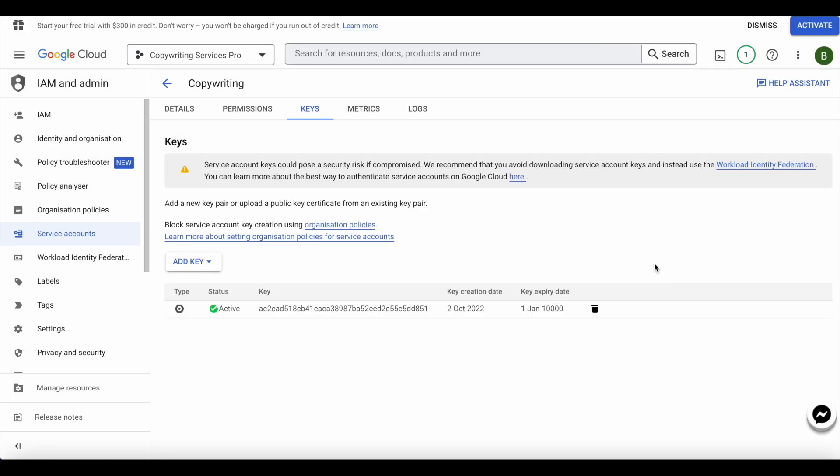Once this has been added, the next step would be to add this key to your Google Search Console.